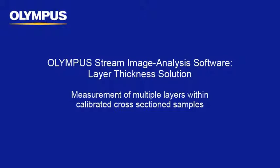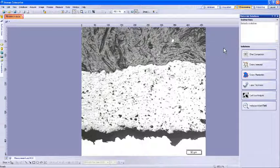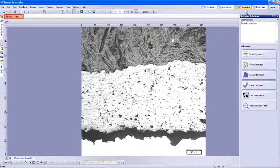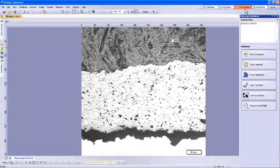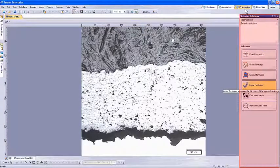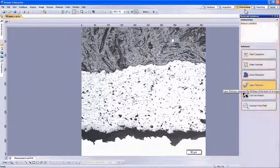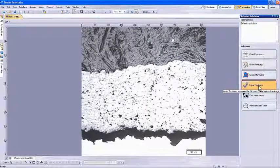The layer thickness solution is an add-in module for Stream Essentials and above. To begin, we need to have a captured image of a cross-section sample with open layers in the Olympus Stream software. For measurement and evaluation of the image, we will want to be within the processing tab. Within the material solutions tool window, we will choose layer thickness to start that specific solution.